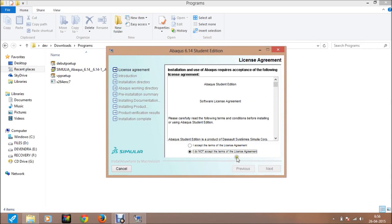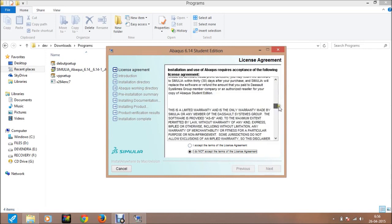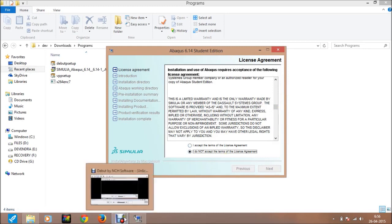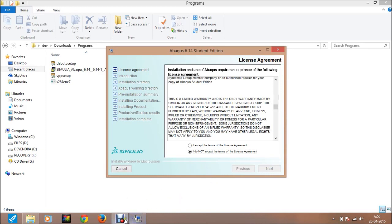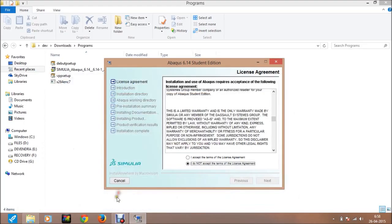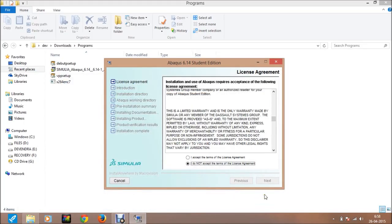Then these are all the license agreements for that software. This software is totally free for all students. Just click accept and then next.